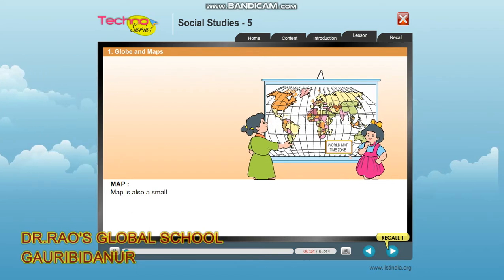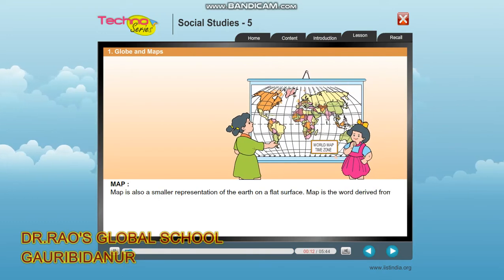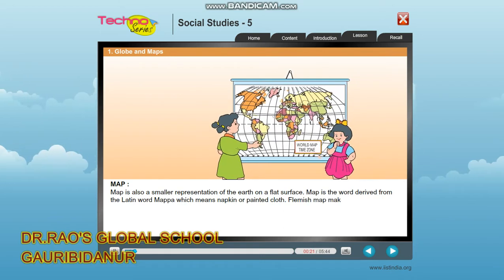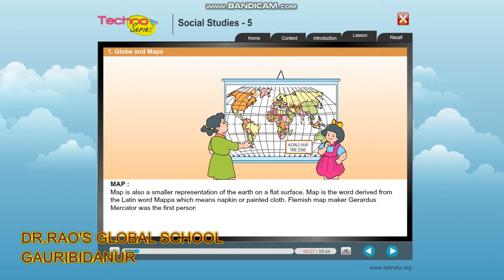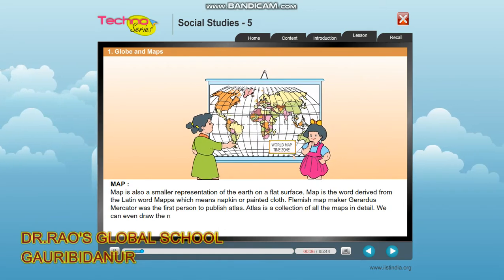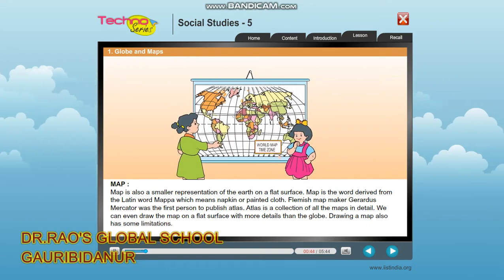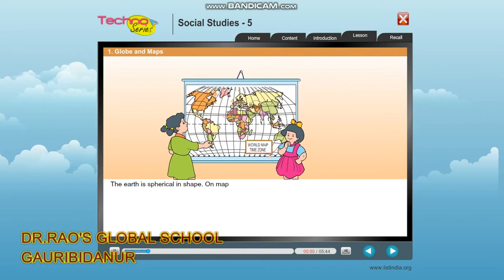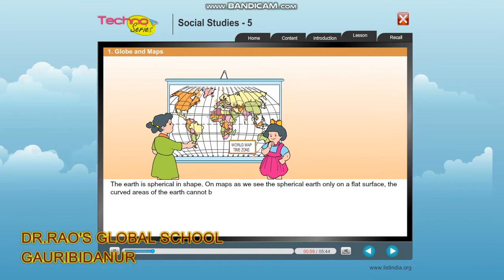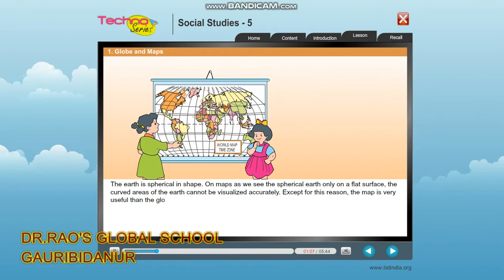A map is also a smaller representation of the earth on a flat surface. The word 'map' is derived from the Latin word 'mappa,' which means napkin or painted cloth. Flemish map maker Gerardus Mercator was the first person to publish an Atlas — a collection of all the maps in detail. We can draw a map on a flat surface with more details than the globe. However, since the earth is spherical, the curved areas cannot be visualized accurately on a flat map. Except for this limitation, the map is very useful for studying the earth.